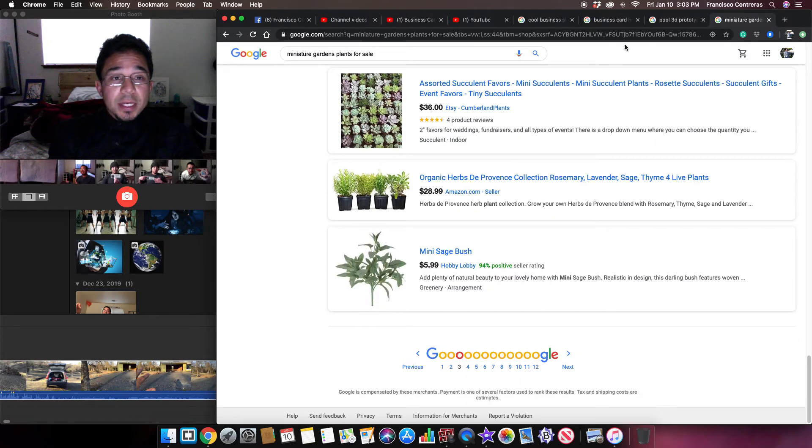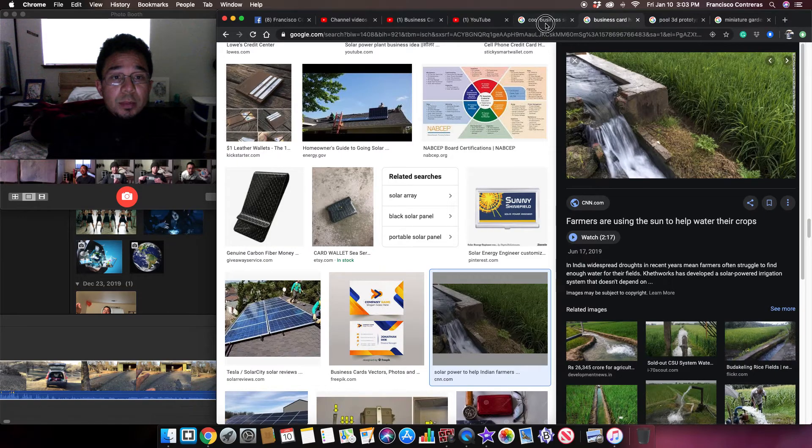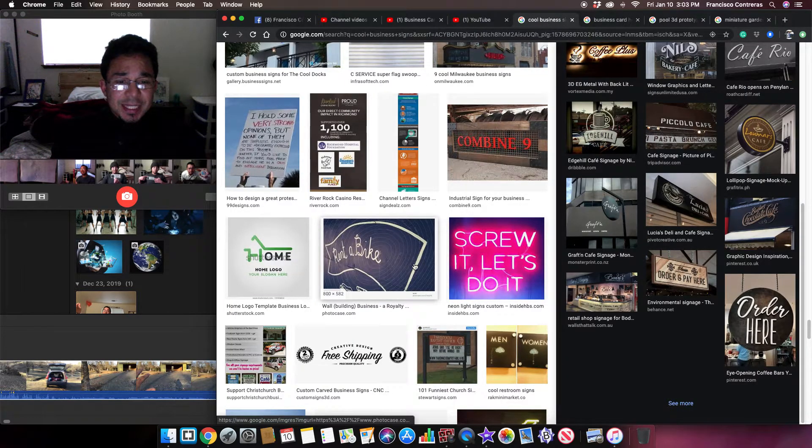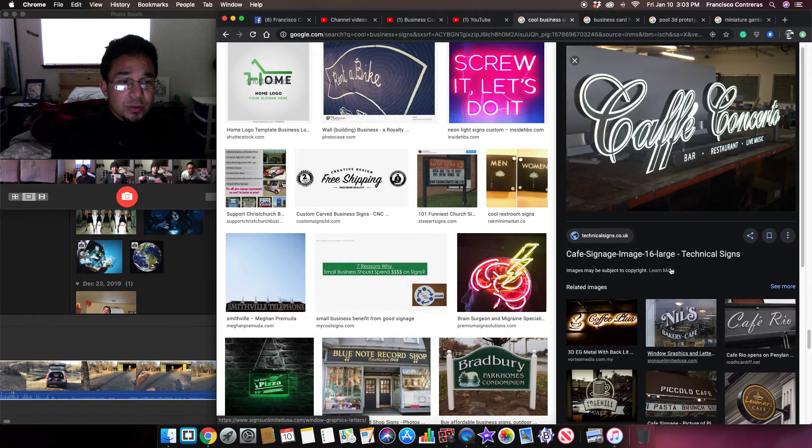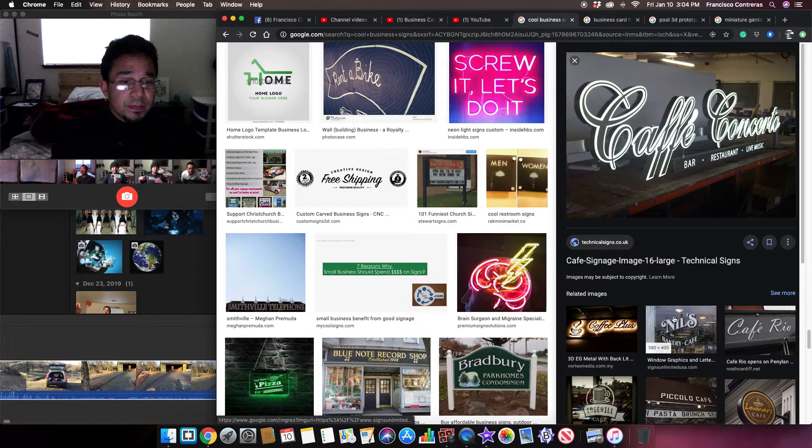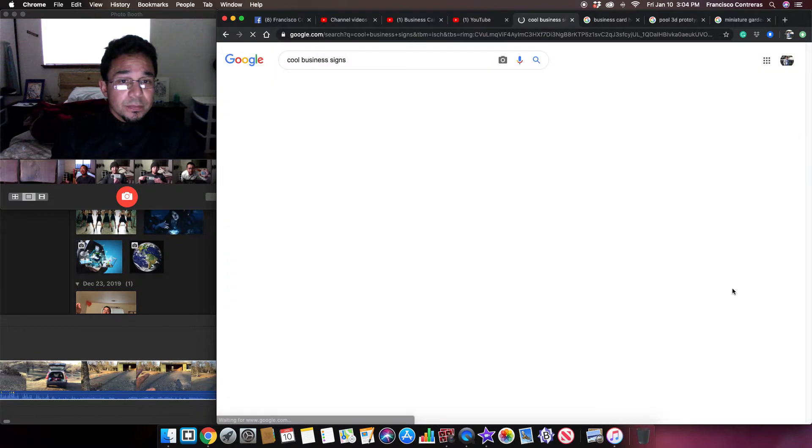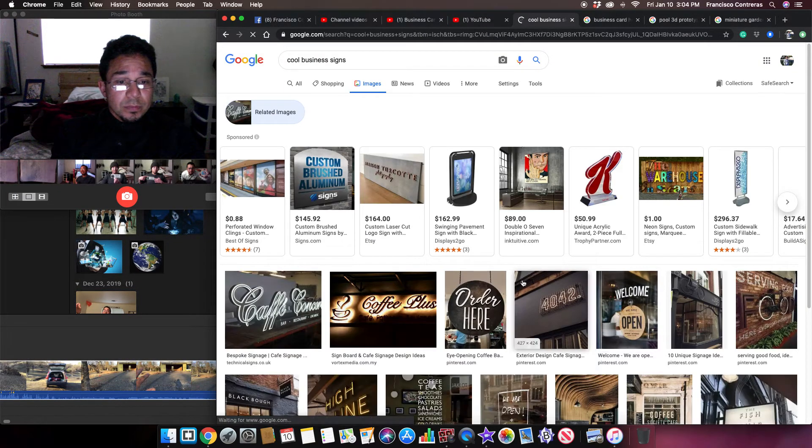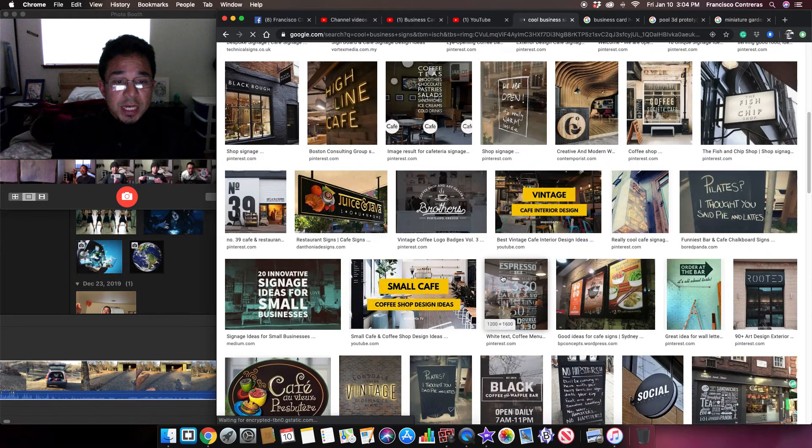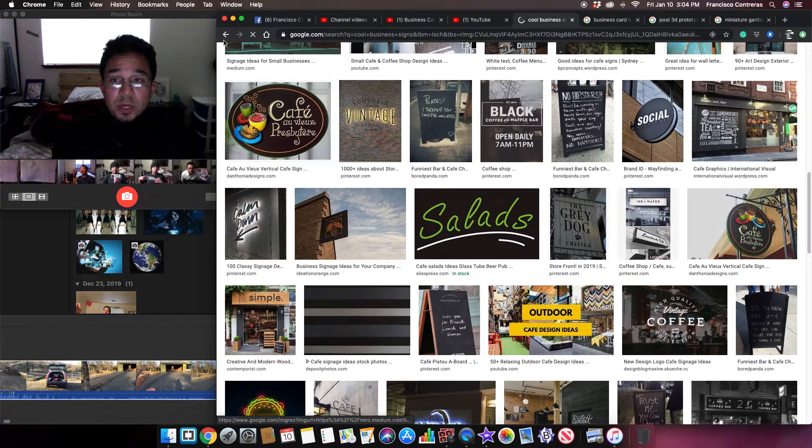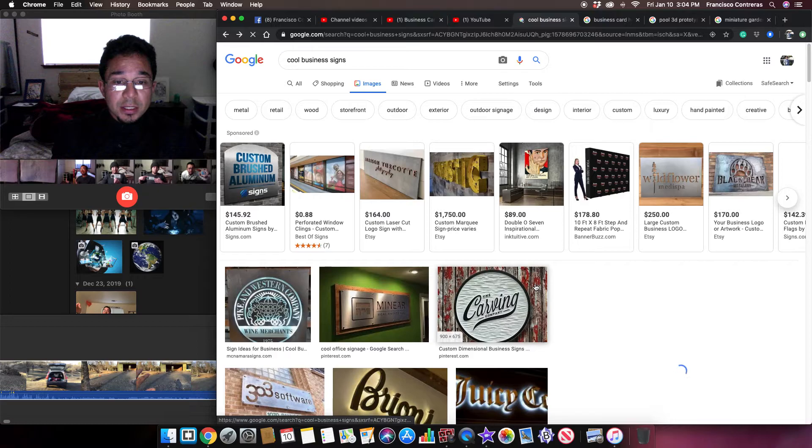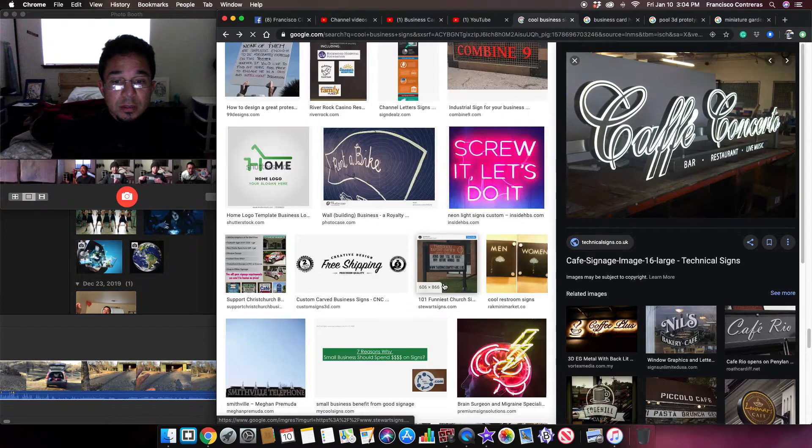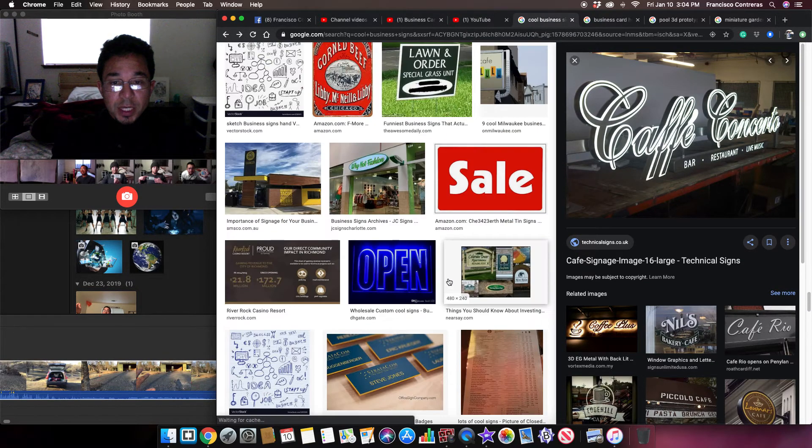So anyway, but yeah that was basically it for this idea. I just wanted to share it online with whoever watches it one day.